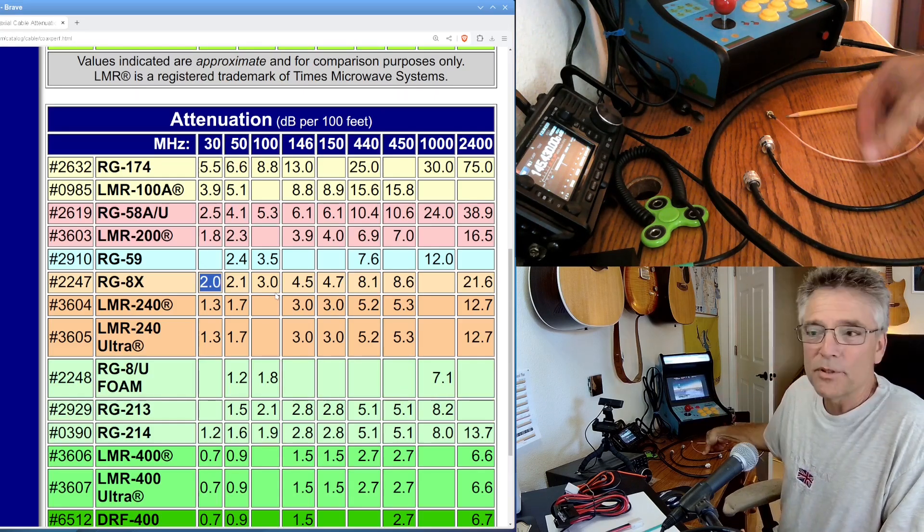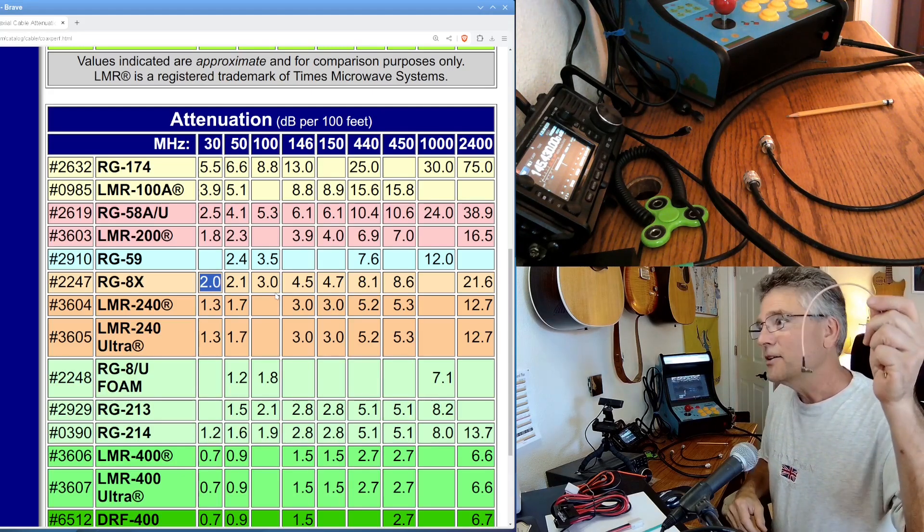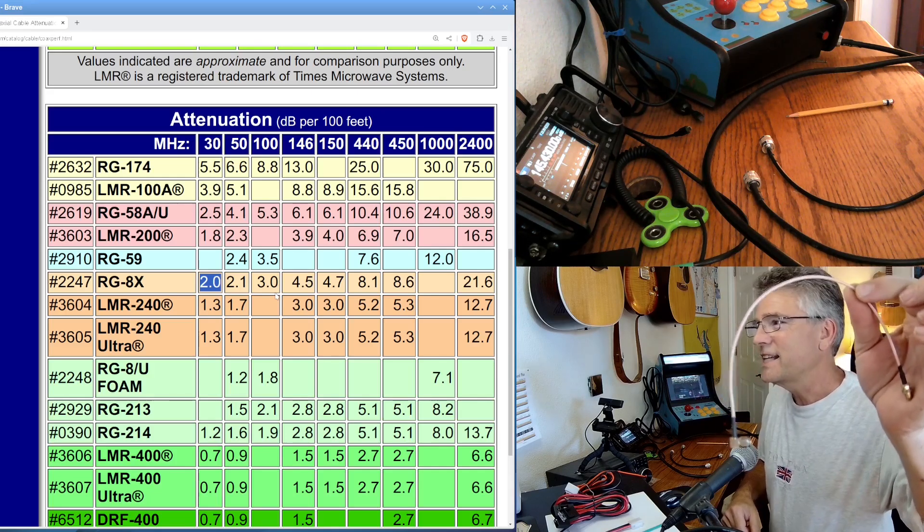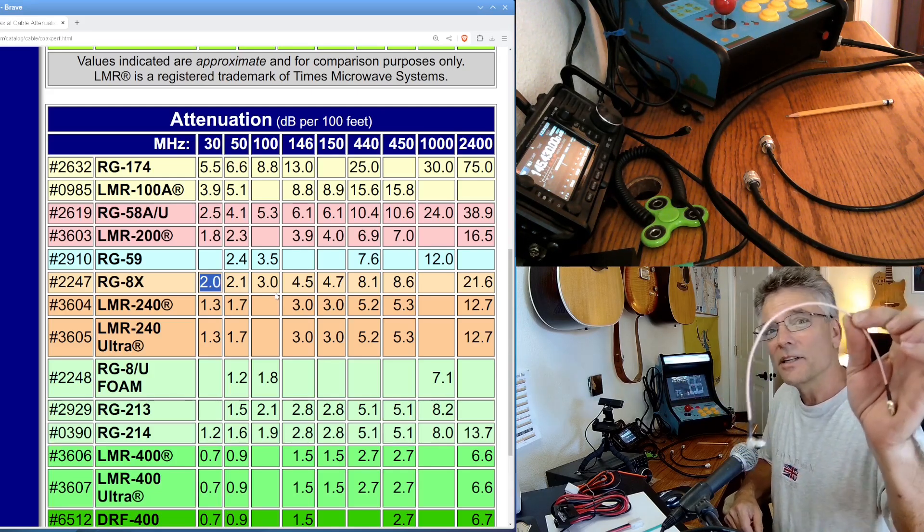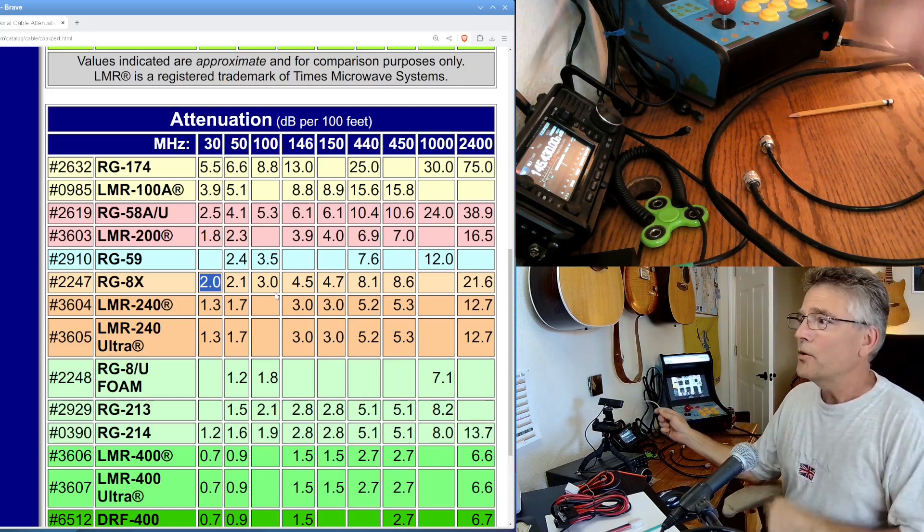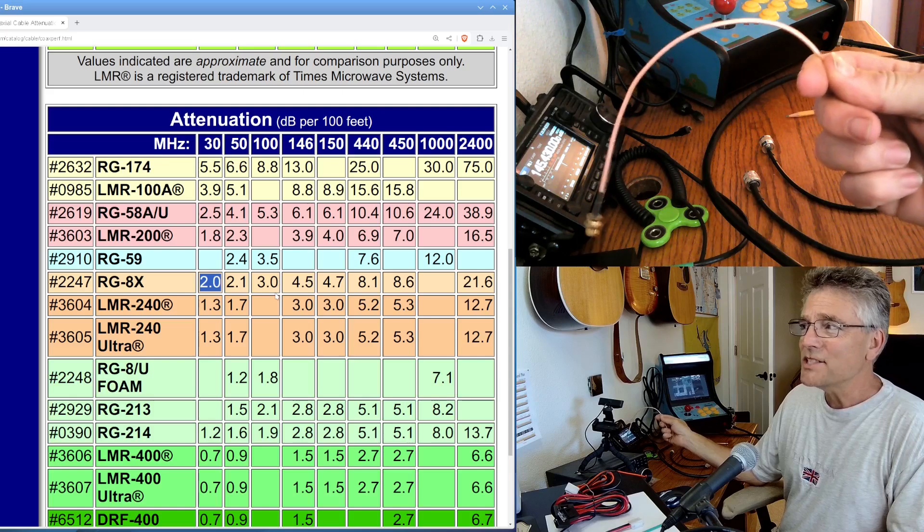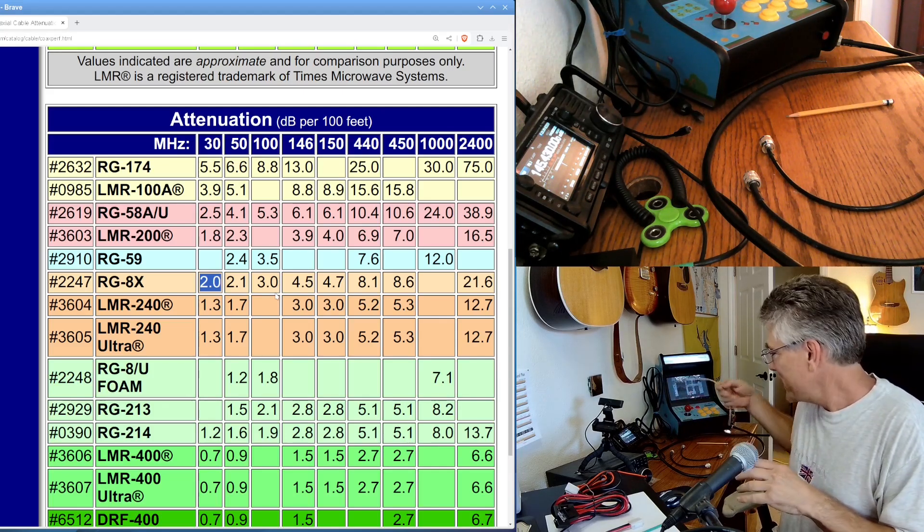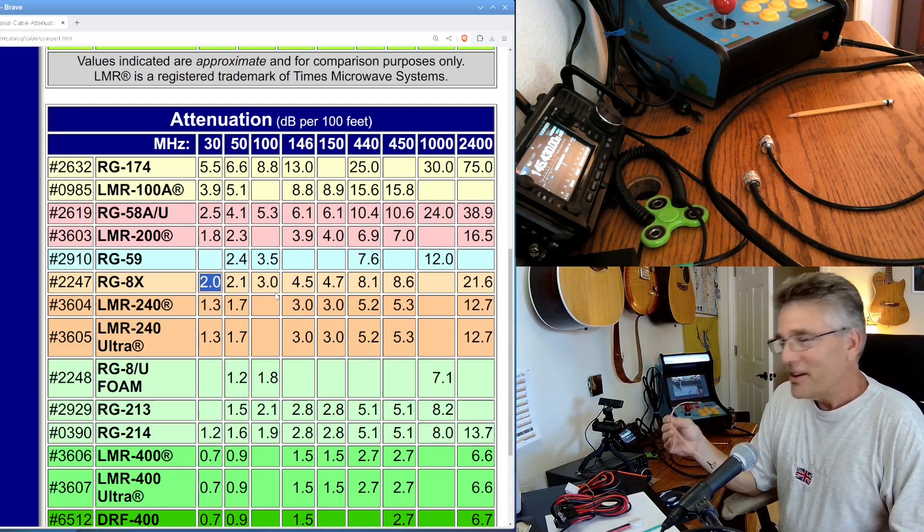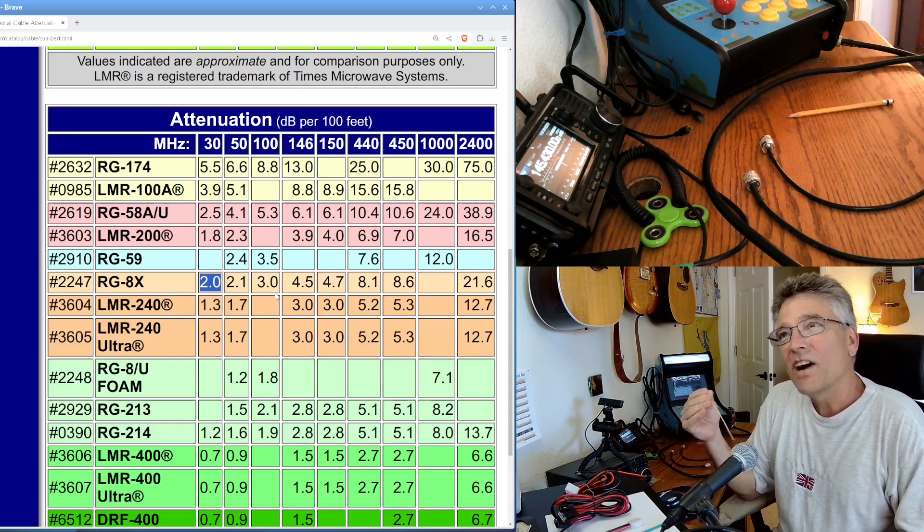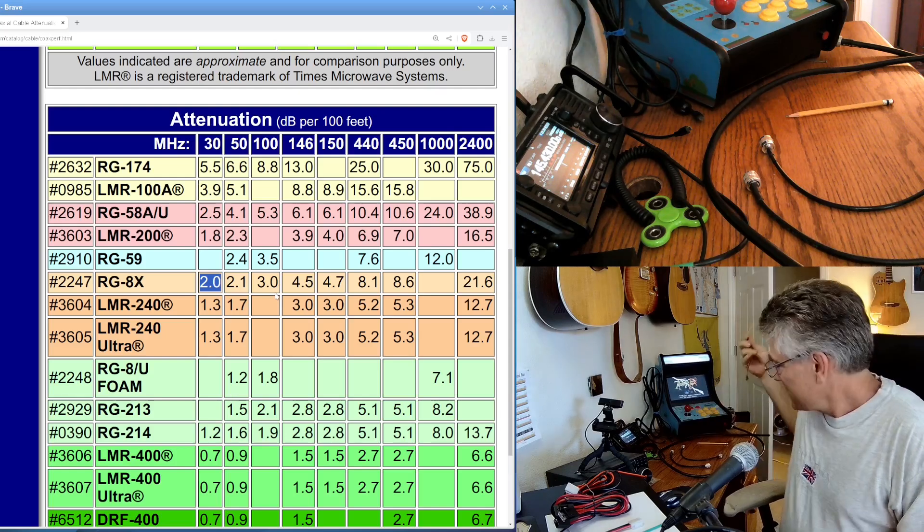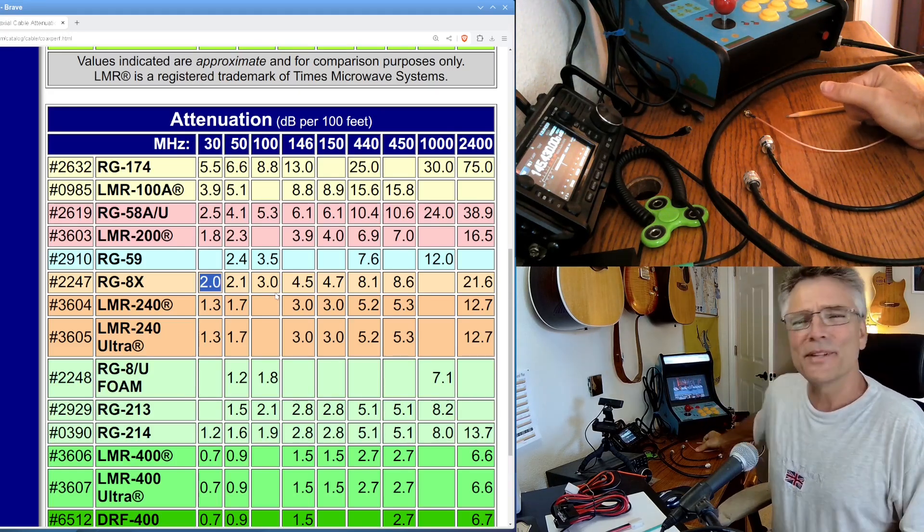So just to give you an example of what these look like, this is RG316. I wouldn't use a length longer than this, and I definitely wouldn't use it for UHF. Maybe if I was on fire and I needed to, no, I don't think I would use this. Just don't use RG316. This stuff's just too thin.